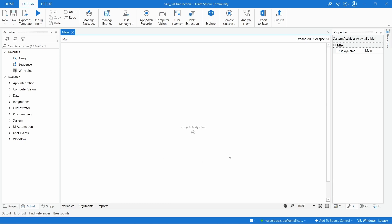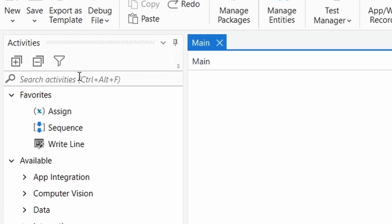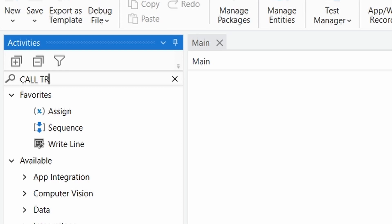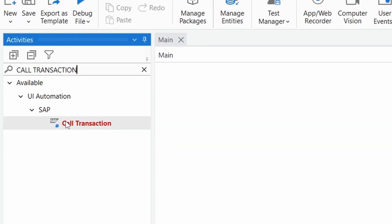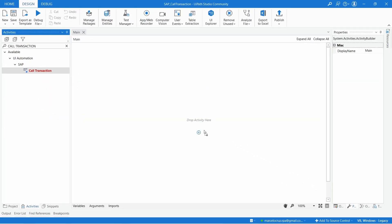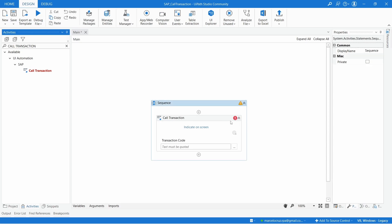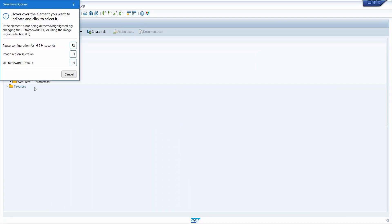Let's use this activity. In the Activities panel, let's search for 'Call Transaction'. This activity allows us to enter and execute a transaction code or program in SAP. Let's drag this activity to our project and first indicate our SAP screen.